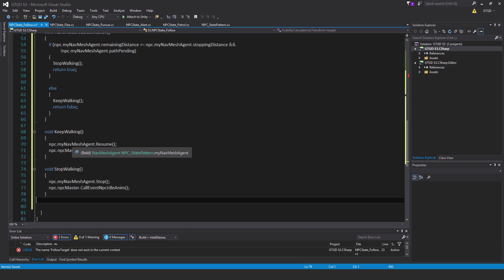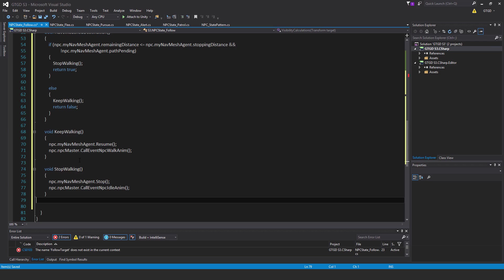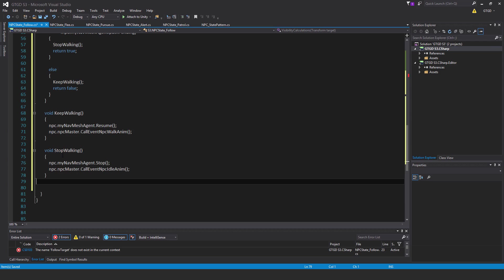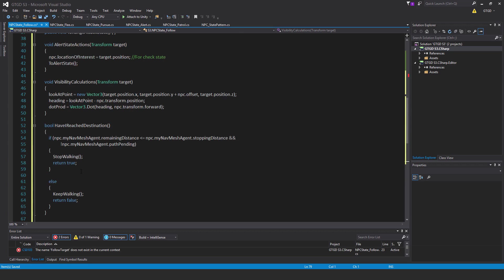Now the two other methods. Void keep walking npc dot my nav mesh agent dot resume npc dot npc master dot call event npc walk anim. Void stop walking npc dot my nav mesh agent dot stop npc dot npc master dot call event npc idle anim.